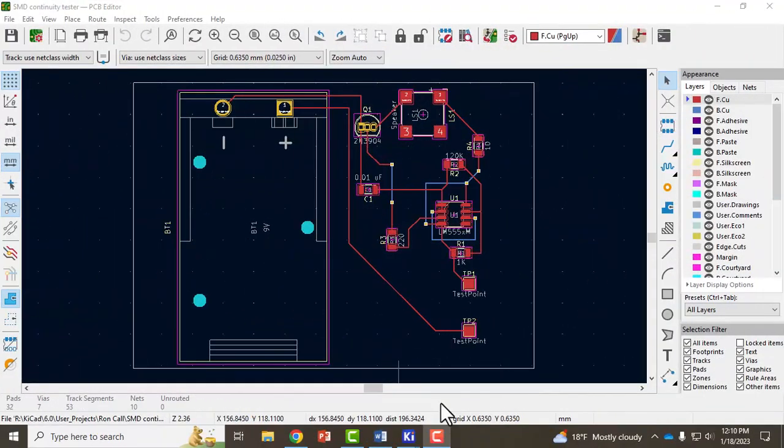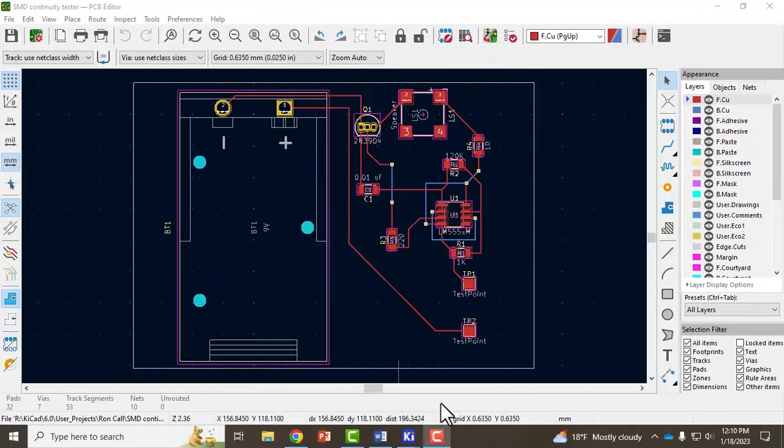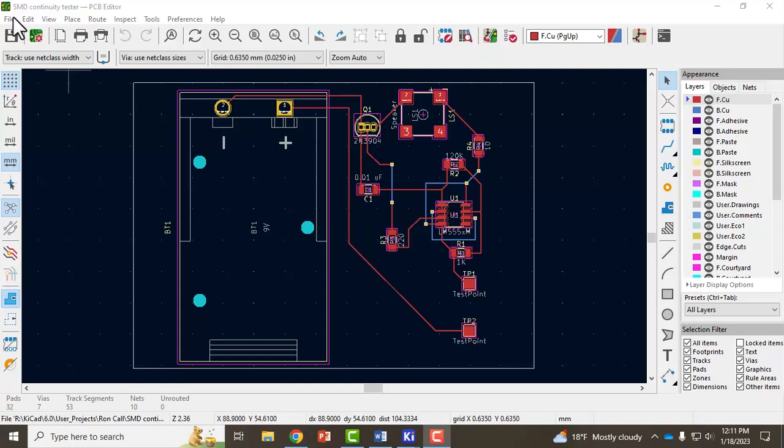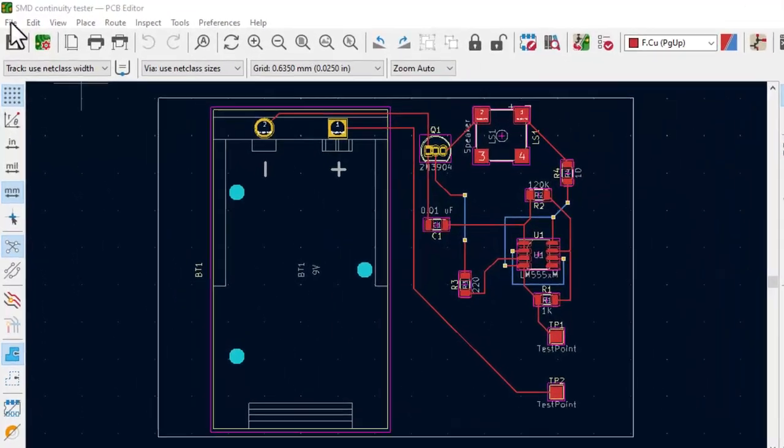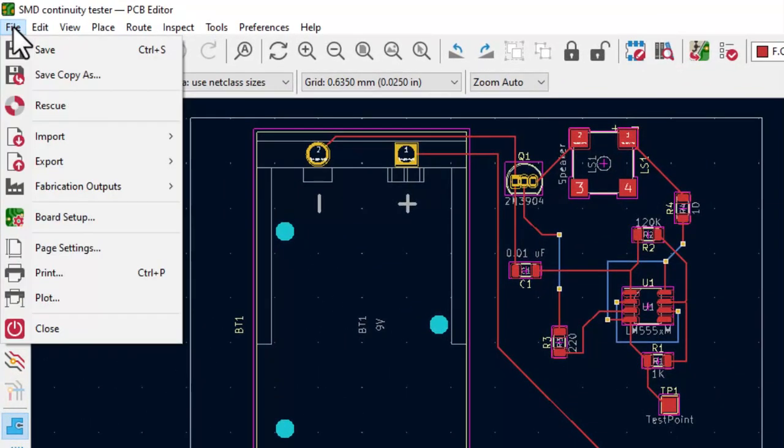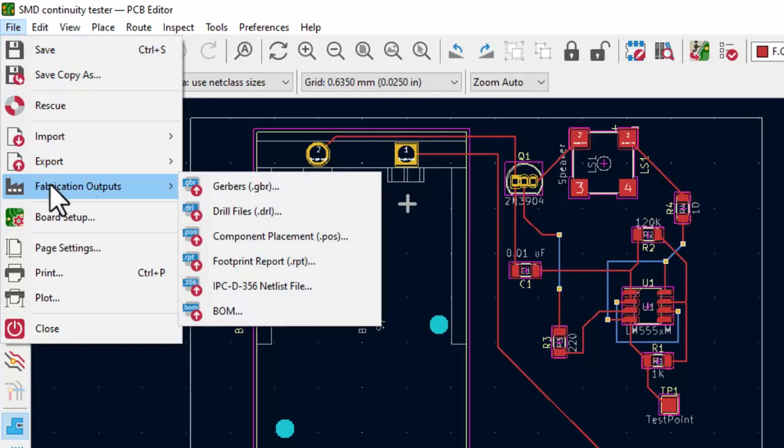Now we're ready to export our PCB files to be printed. For this project where I'm going to print it in-house with a Volterra V1 printed circuit board printer but we could also prepare it to go to a board house to be printed. To prepare the files to print I'll go over to file and there's two ways you can do this. You need to go to fabrication outputs and then Gerber's.